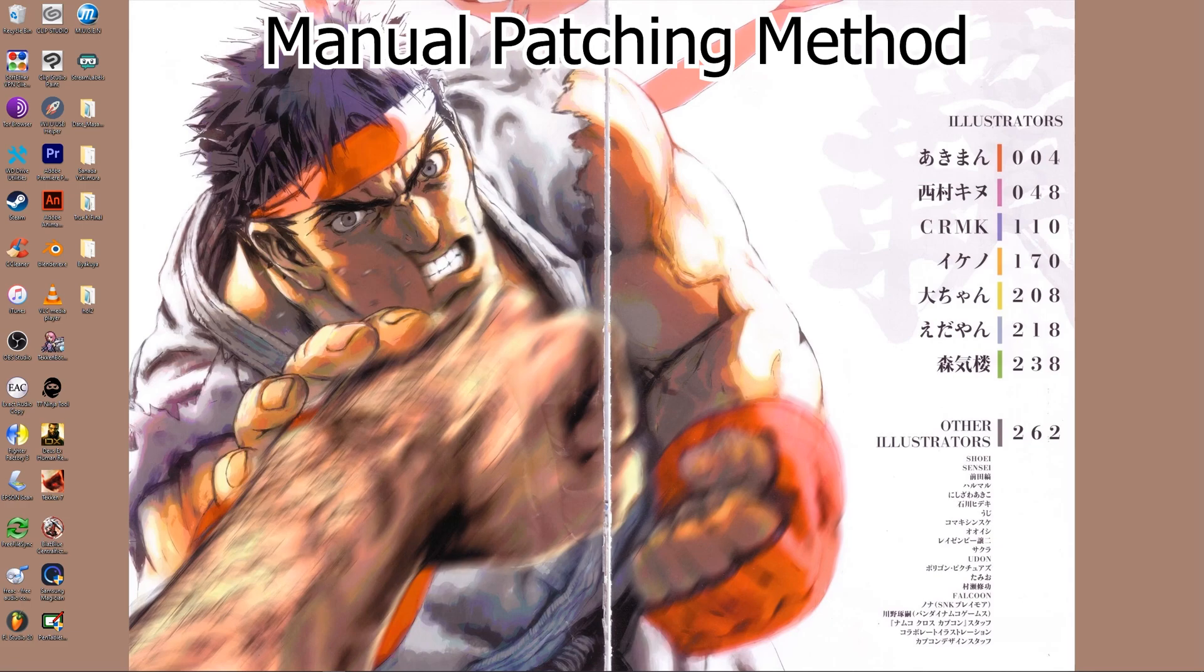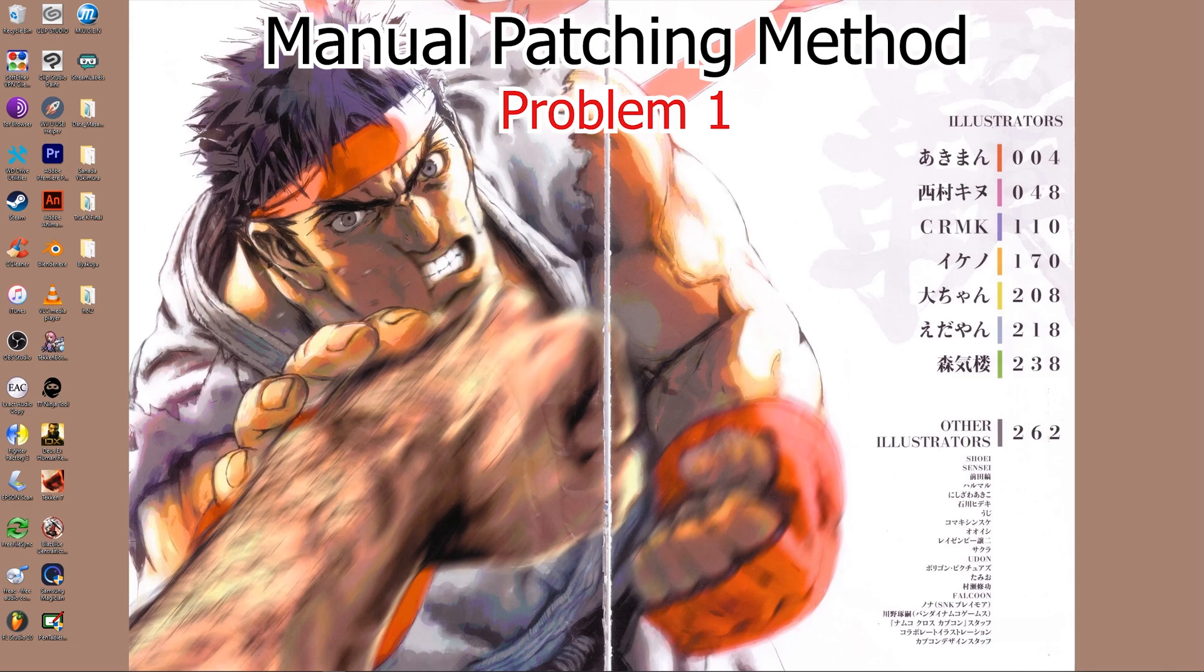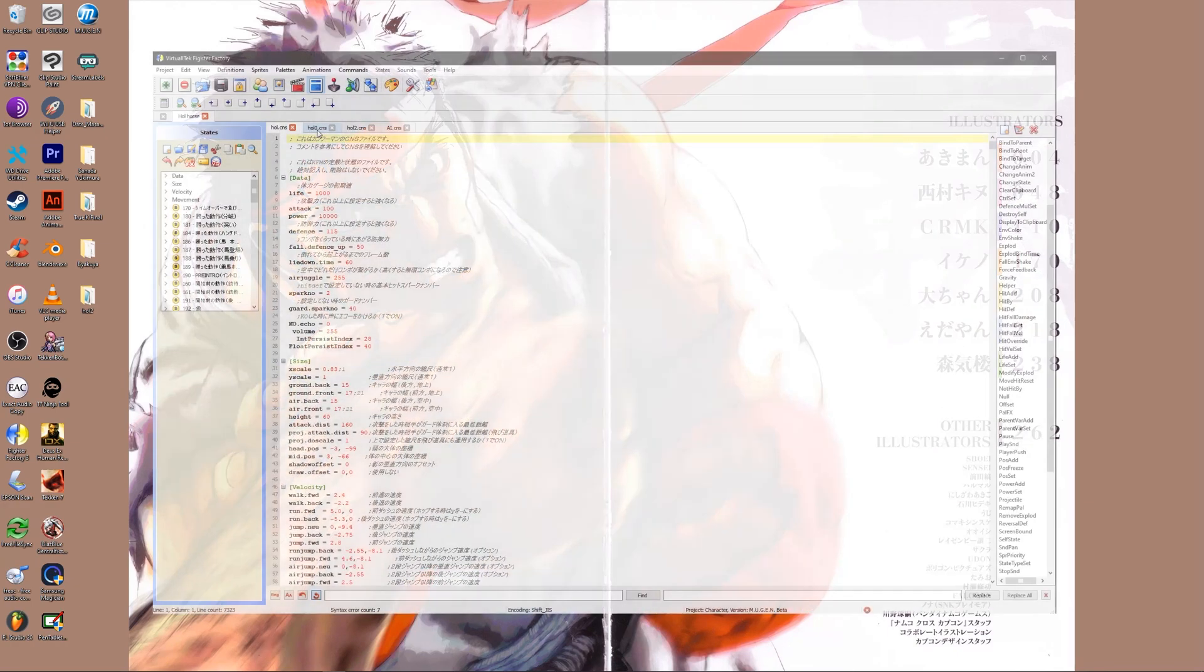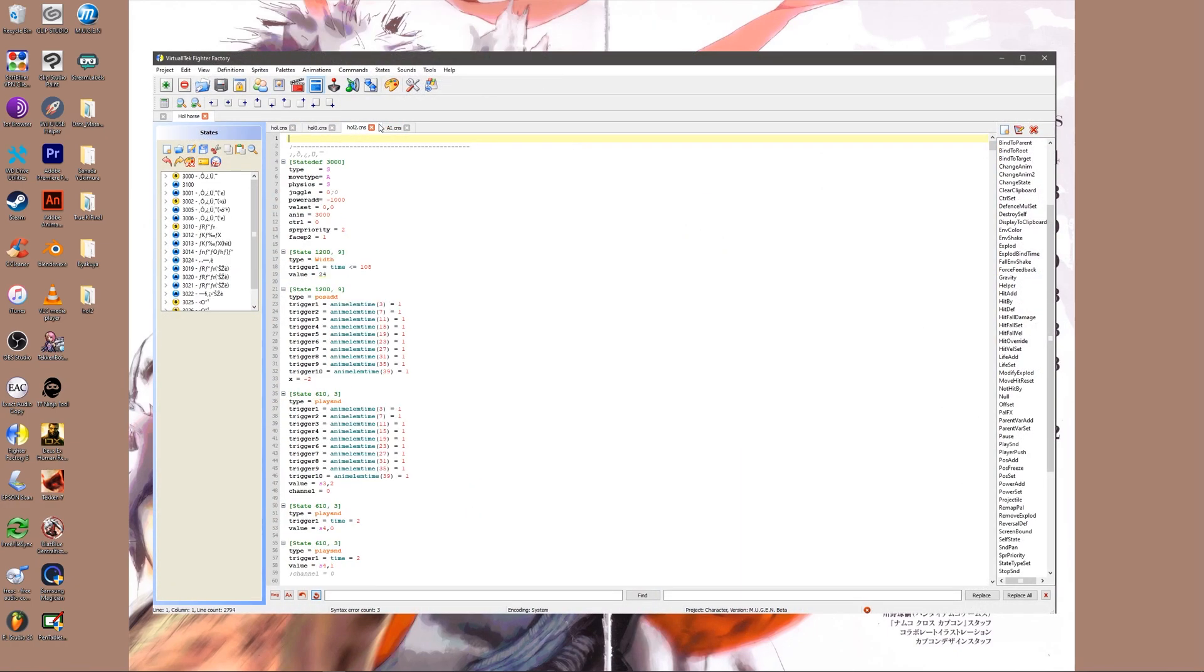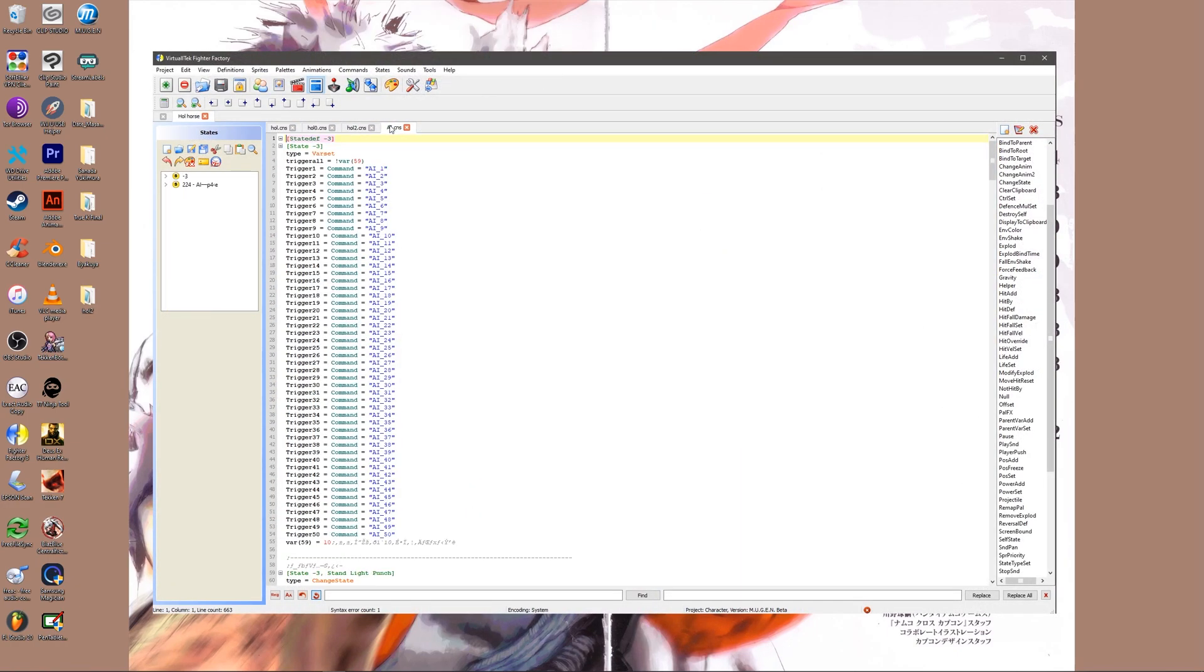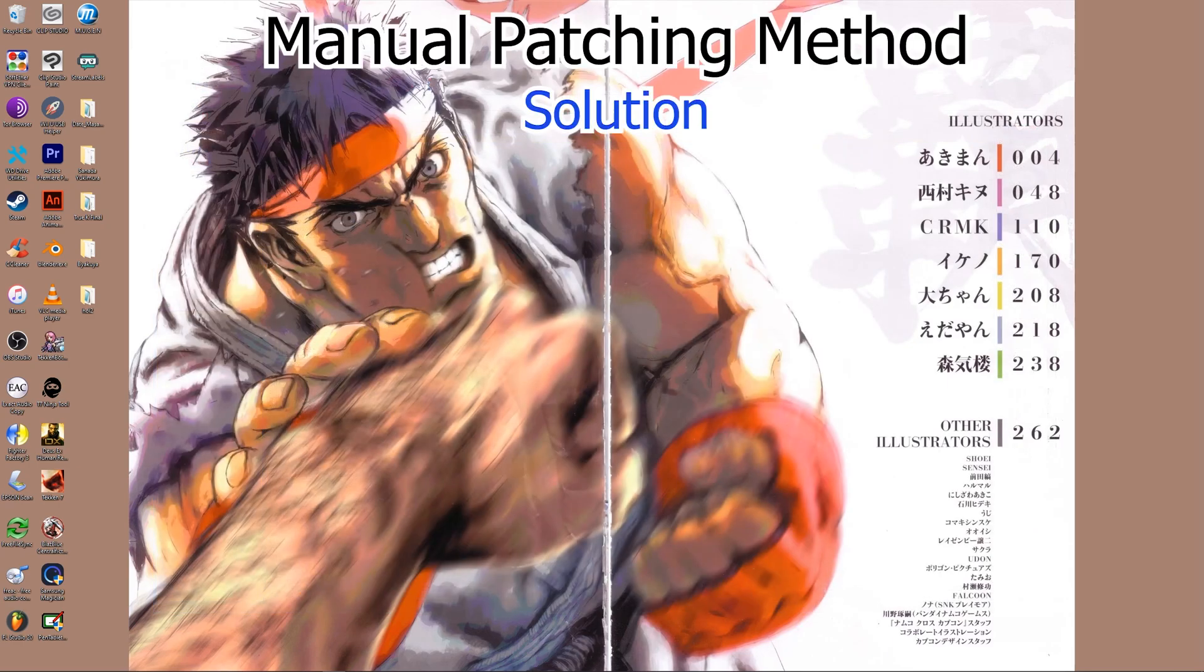Manual patching method. Problem 2: Animation error or missing life bar. Cause: Usually a problem with the character's animation format or order. Also happens more frequently with characters who use multiple cns files. Solution: A manual patch of the character. Example: Whole Horse.